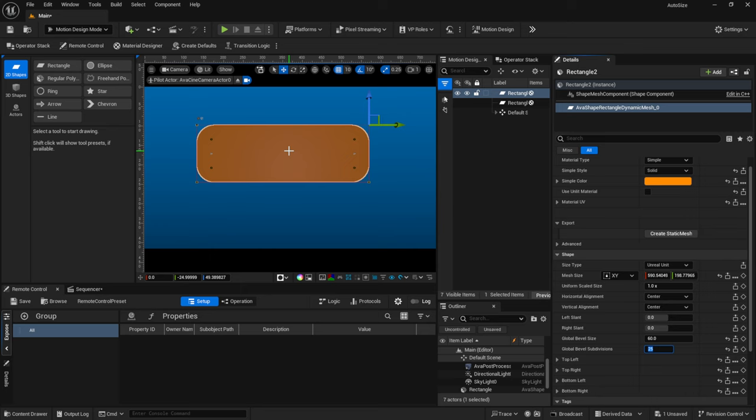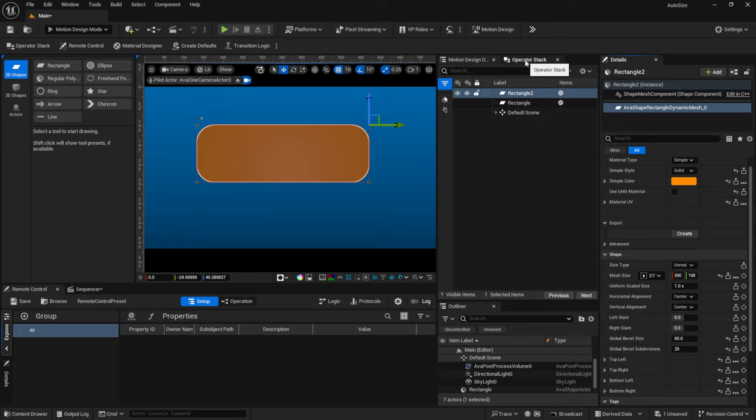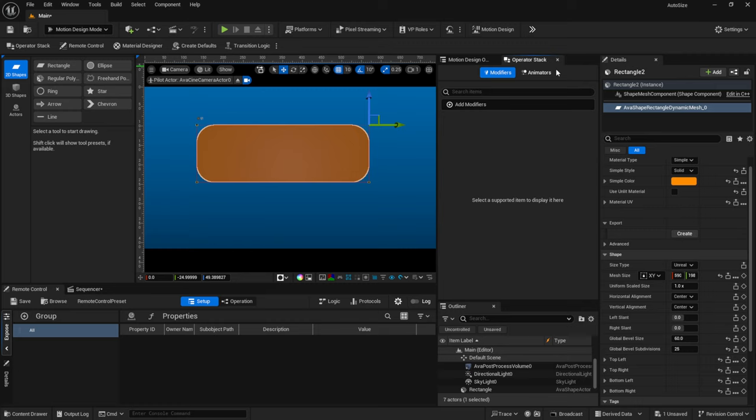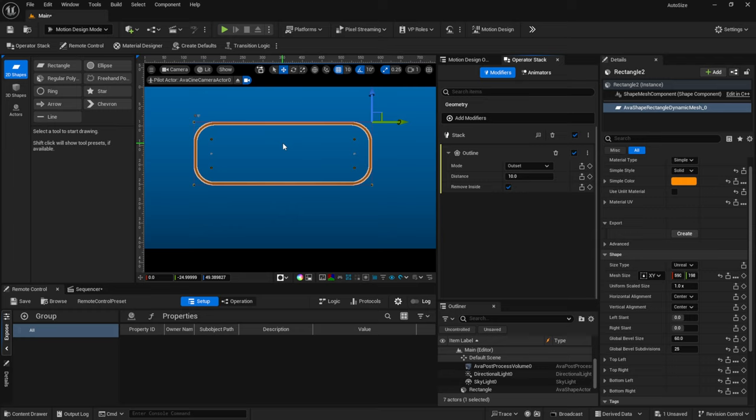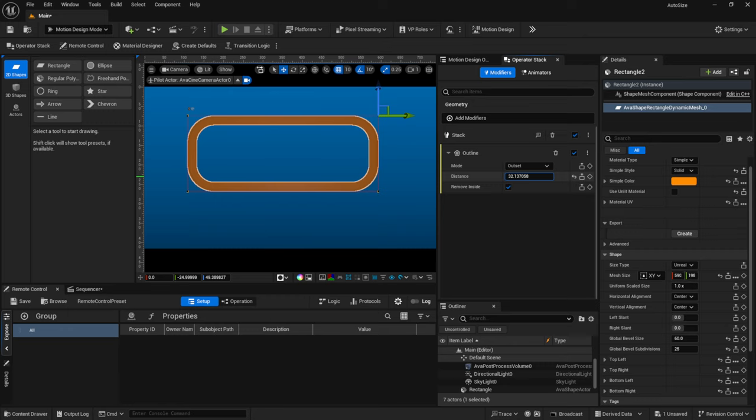Now let's make this into an outline so we can add text in the middle of it. I'll scroll over and come to the Operator Stack — if you don't see it, look in the top left-hand corner. If I click on it, we can add modifiers. Under Add Modifier, I'll come down to Geometry and select the Outline modifier. You can see it turned the rectangle into an outline. You can control the distance to make it smaller or larger — I'll just leave it at the default of 10.